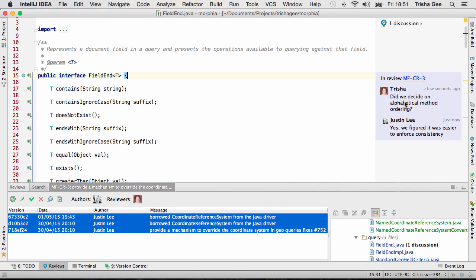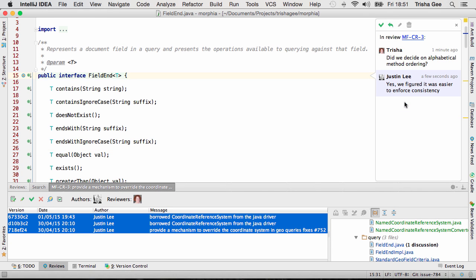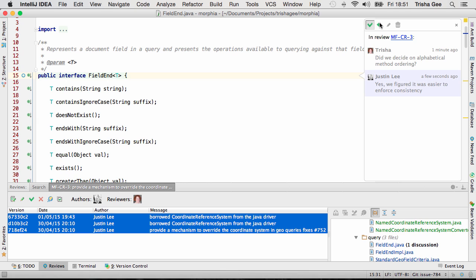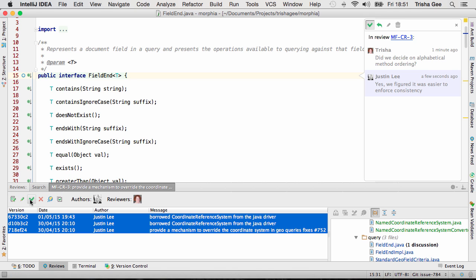When you're satisfied with the outcome of a discussion, you can resolve it. This could be because you're happy with the answers, or because code changes have addressed the concerns. Finally, you can reject or accept the review as you see fit.